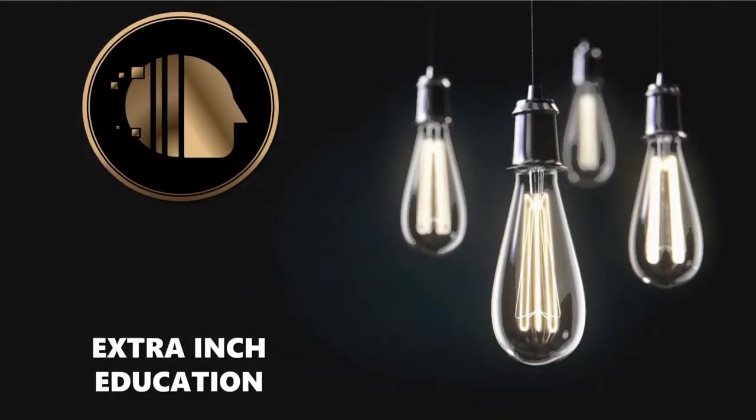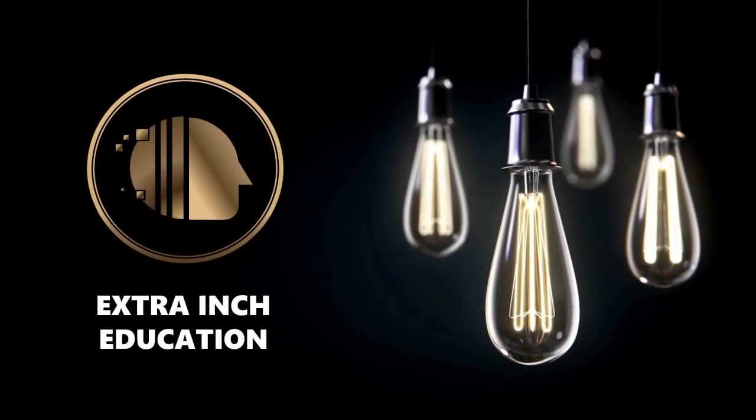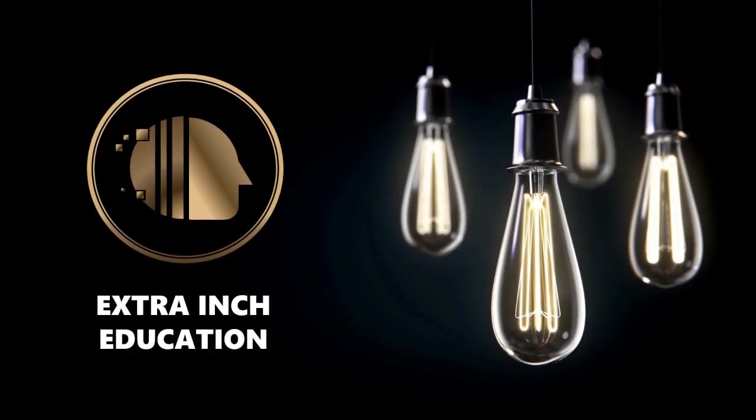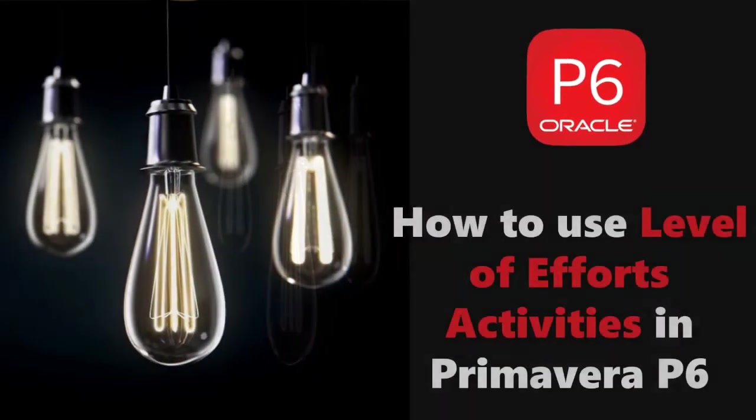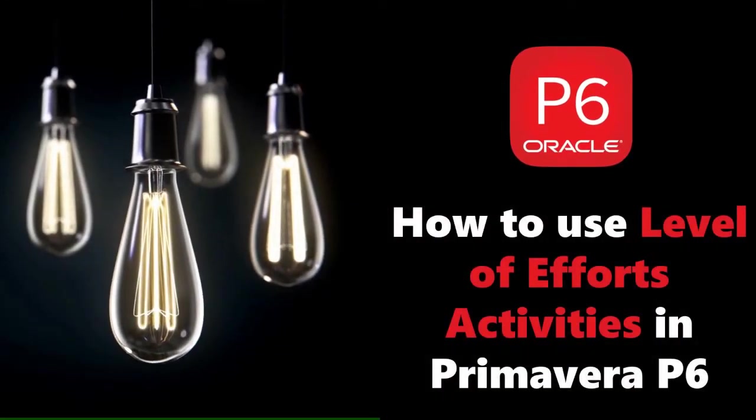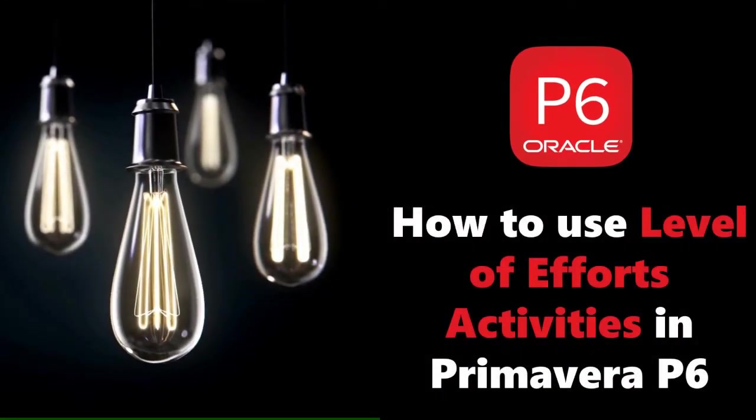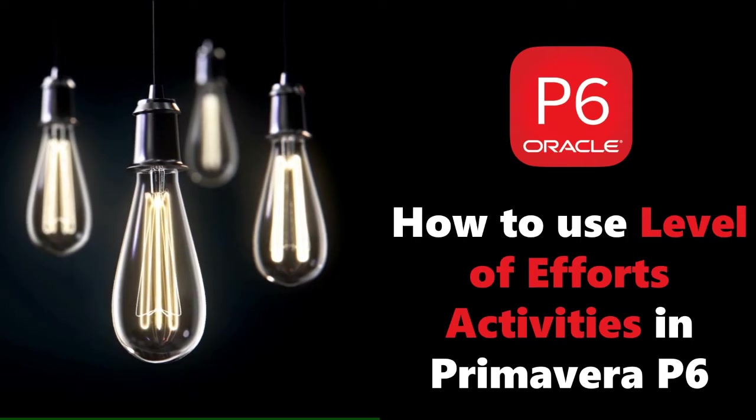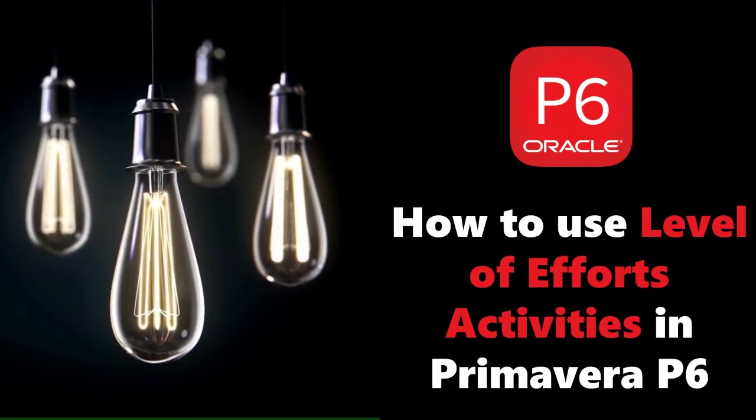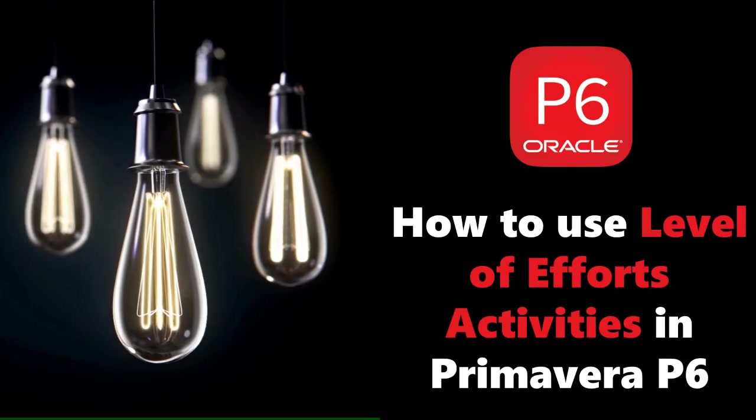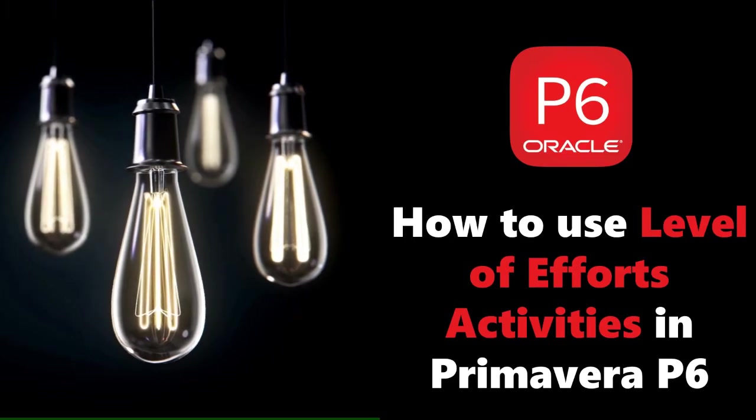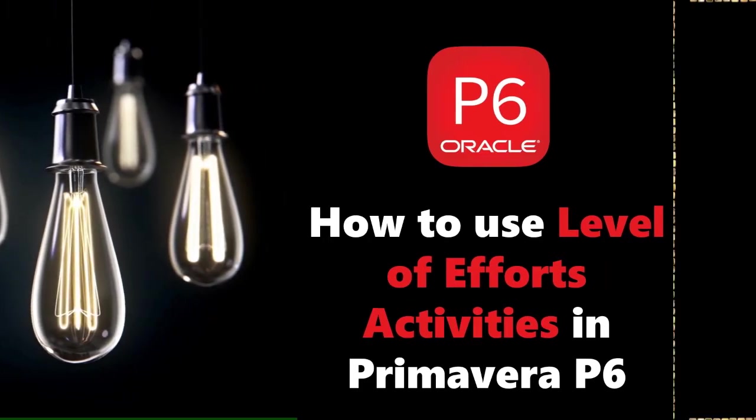Welcome back to our channel. In this video we will learn new Primavera P6 tricks. At the end of this video, you will be able to know how to use level of efforts activities in Primavera P6. This is a totally free tutorial, so don't forget to support us by clicking the thumb up and subscribe. Without wasting time, let's start.